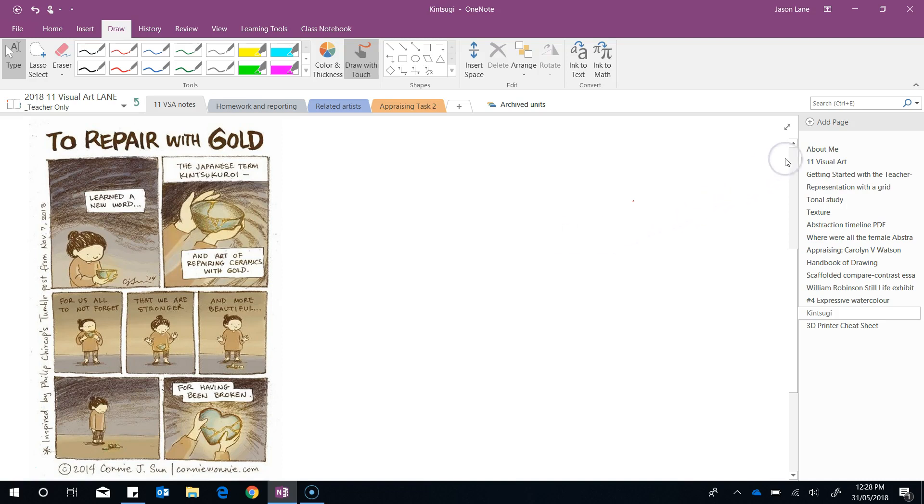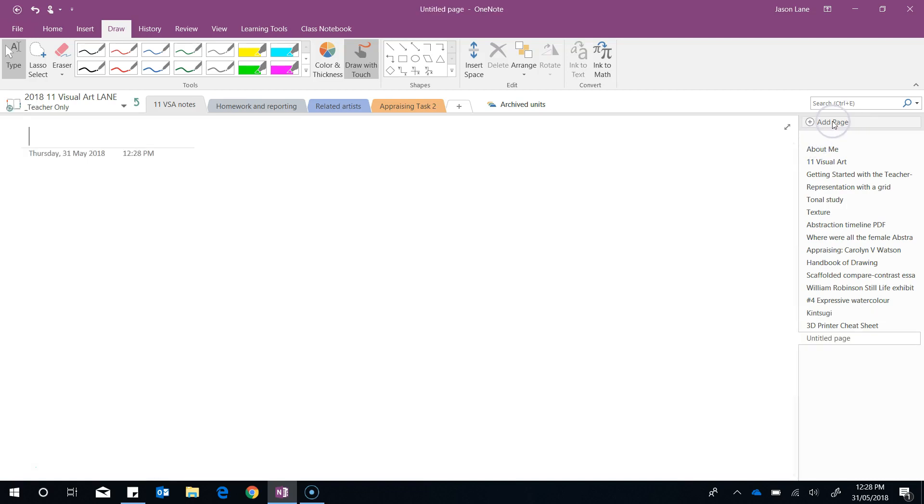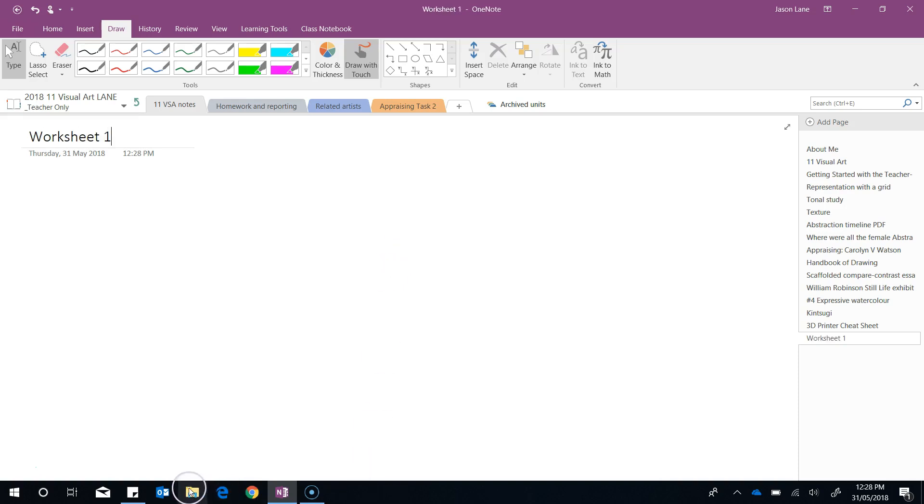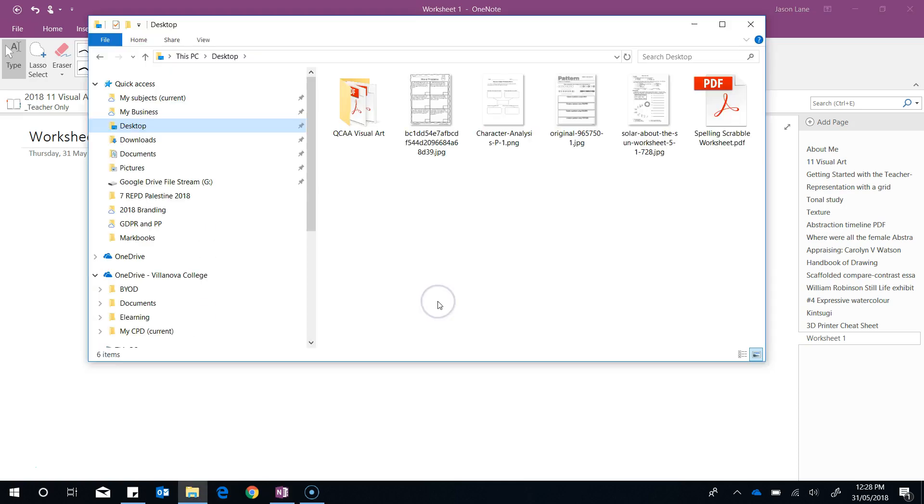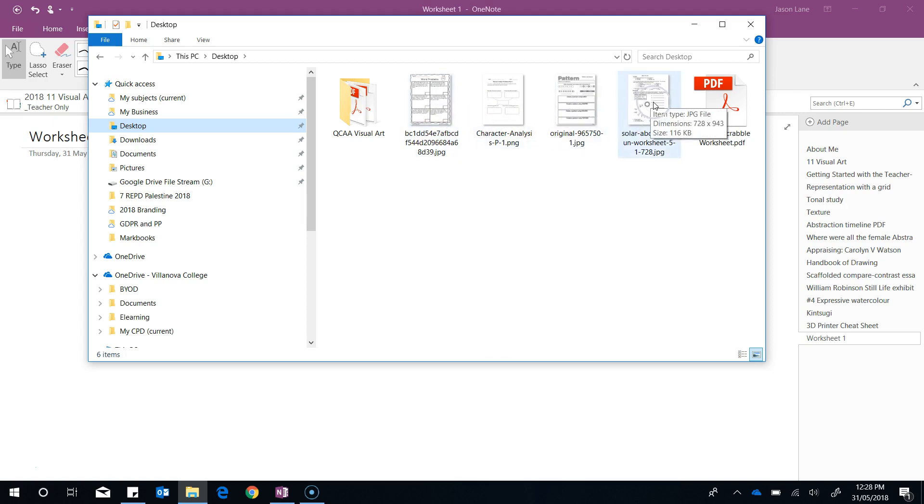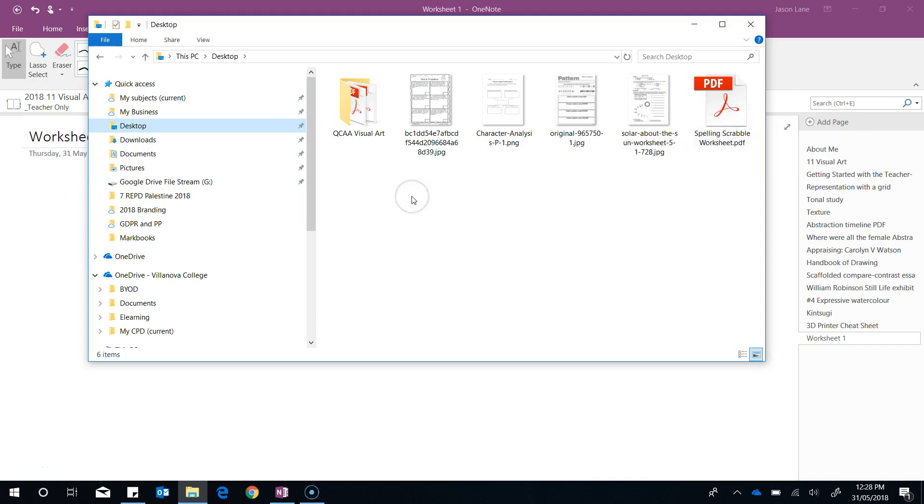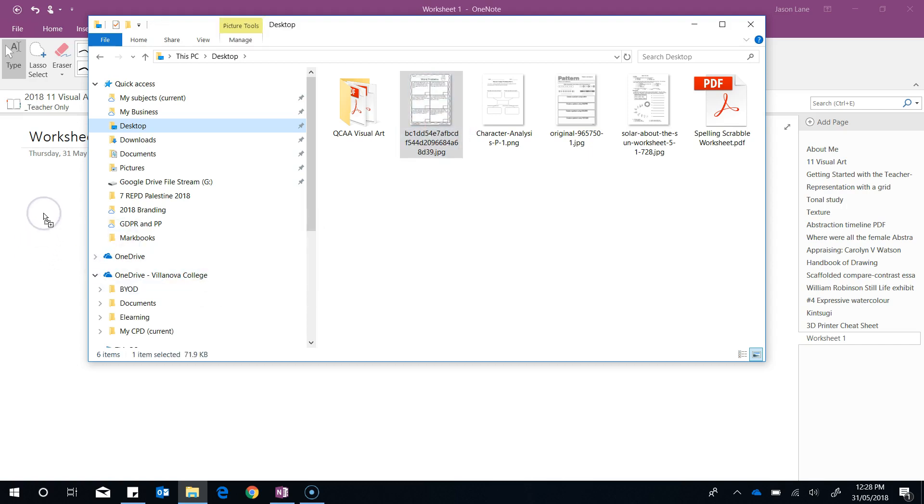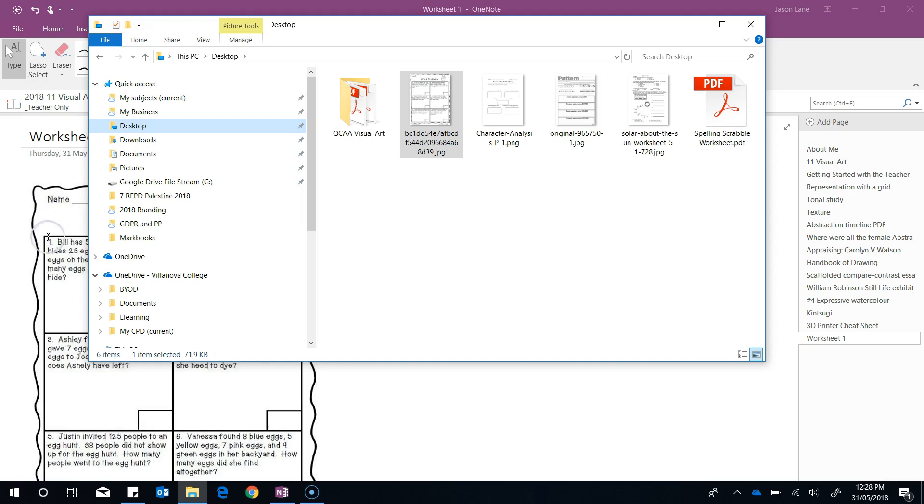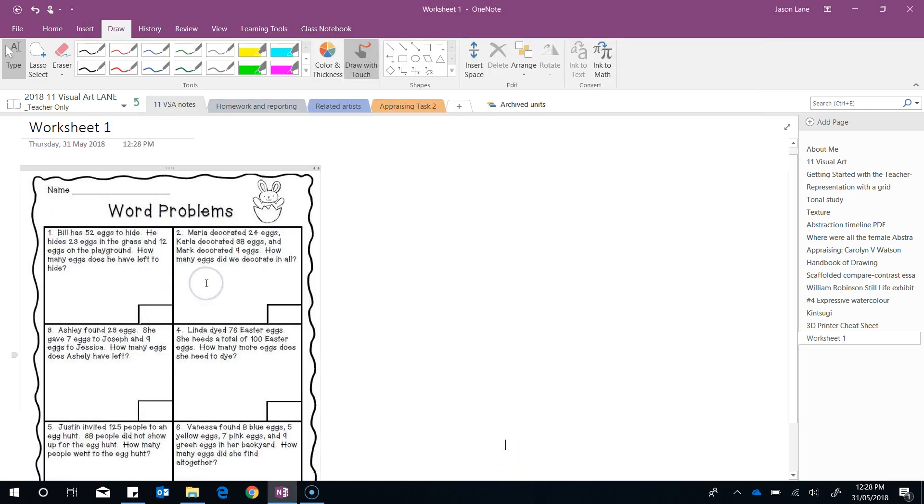I'll create a new page and this will be our worksheet page. I'll call it worksheet 1. I'm now going to go to my desktop. You'll see here I've got a number of image files that are worksheets, and we've also got one example which is a PDF file. To create a worksheet in OneNote all we need to do is simply drag and drop the image files straight onto the OneNote page.